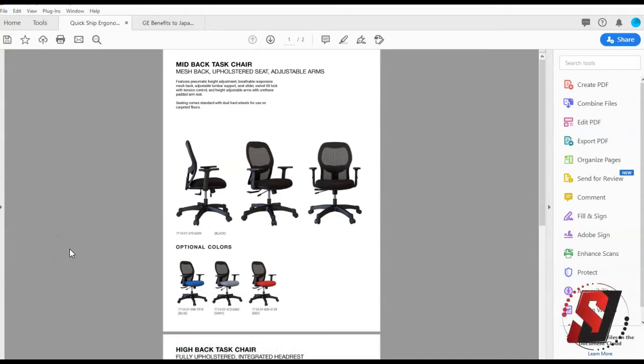Hi there, this is Sean Jordison and we are going to look at using the Accessibility Checker in Adobe Acrobat. The Accessibility Checker provides an accessibility assessment and helps you determine how easily people with disabilities can access your PDF.